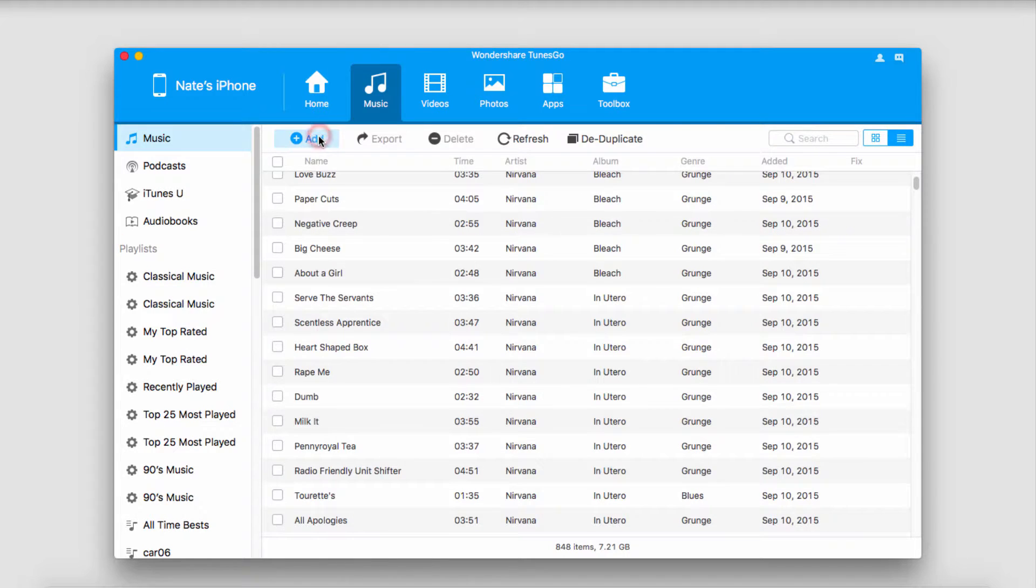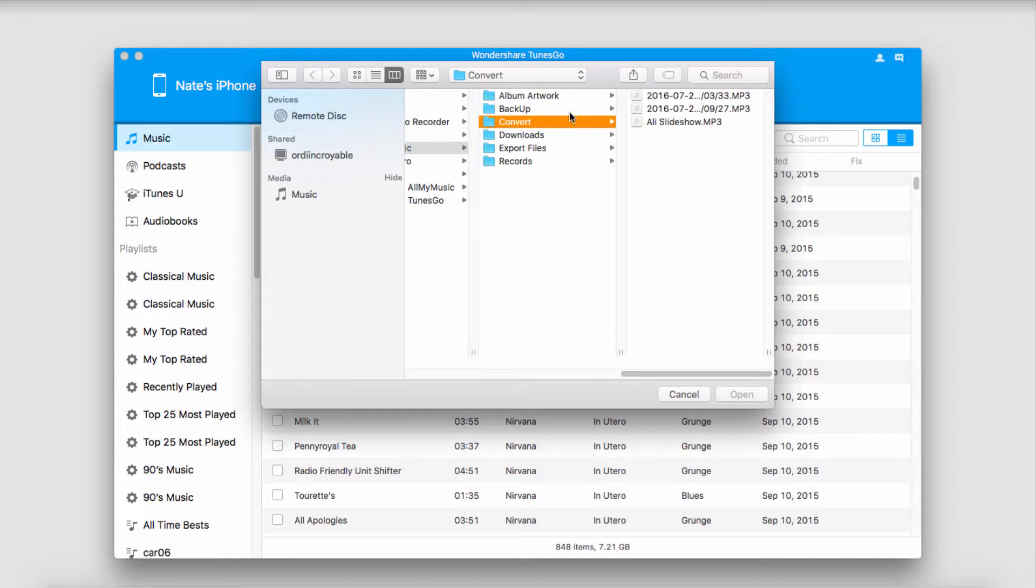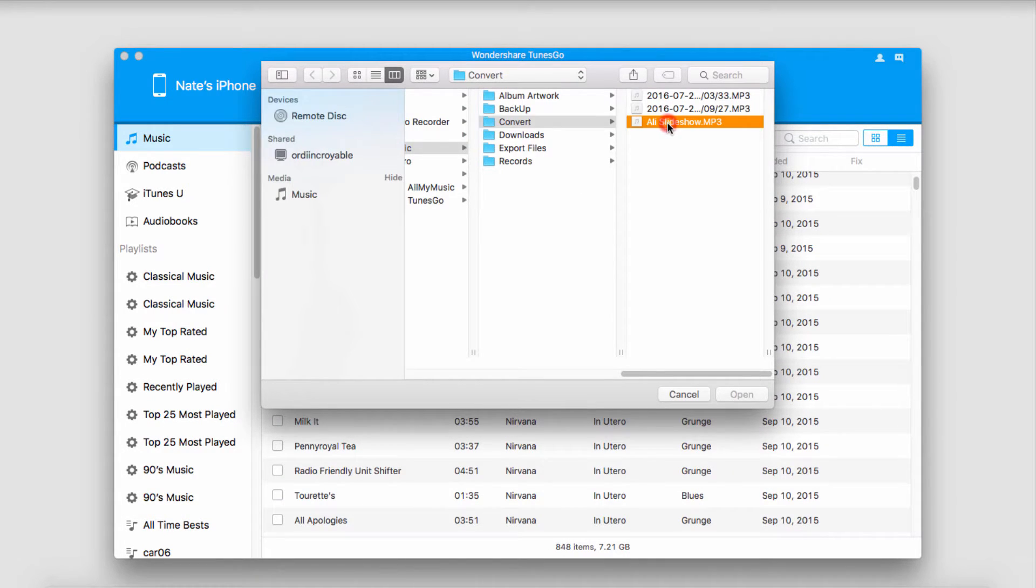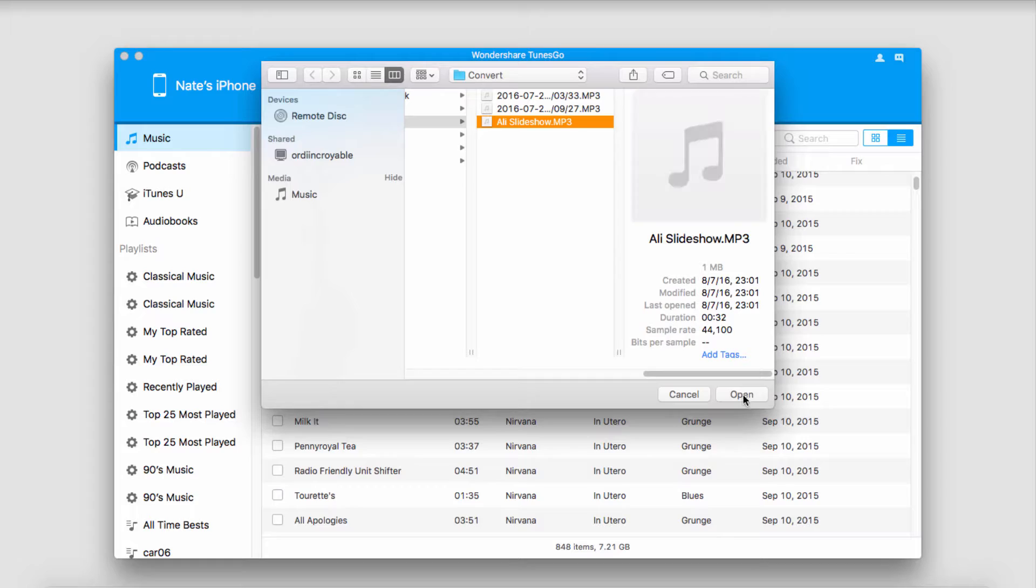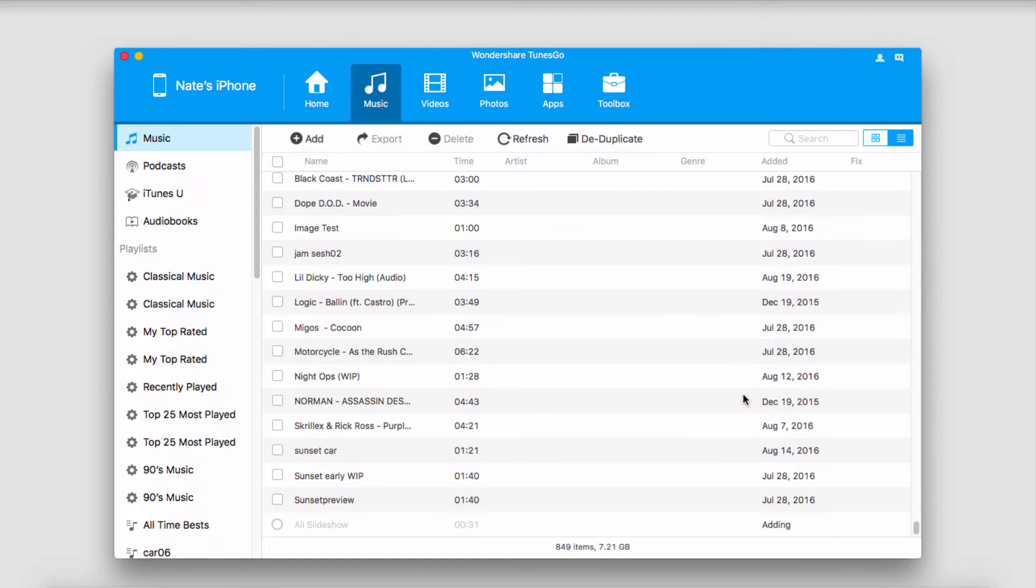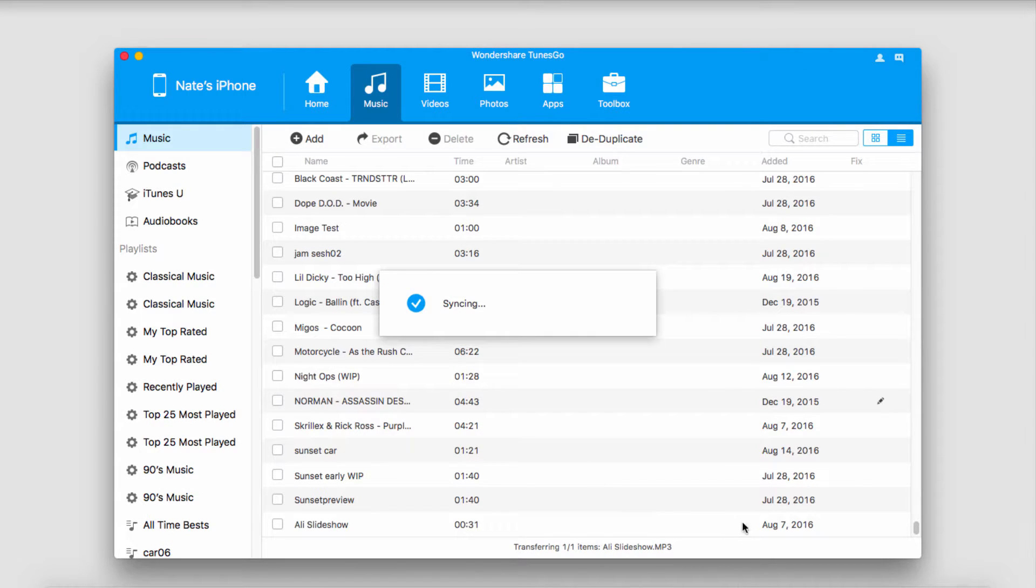We can also go into different folders and add media. So, if I wanted to add this right here, I could click on it and click on Open, and it's going to add that and then sync it with my device for me.